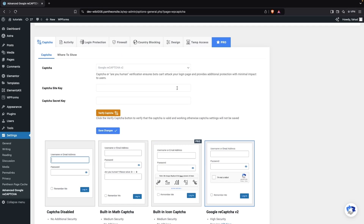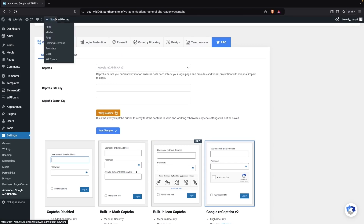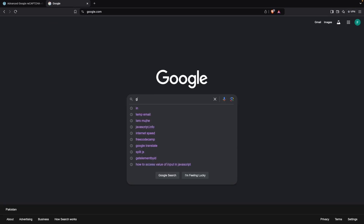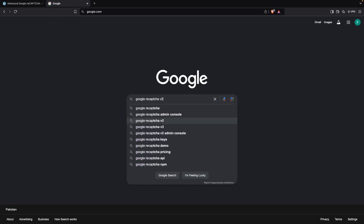Now we have to go to Google and get our site key and secret key for reCAPTCHA. On Google we have to search for 'Google reCAPTCHA version 2', since that's the version we're using.